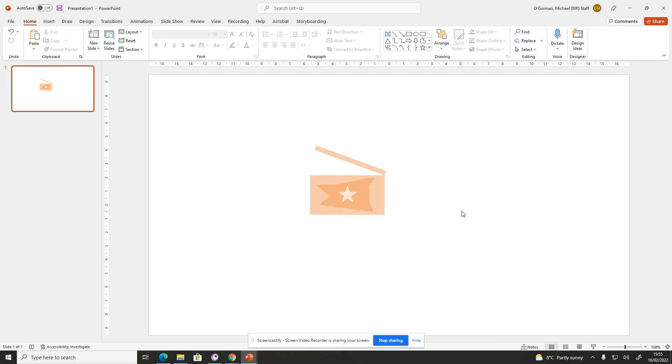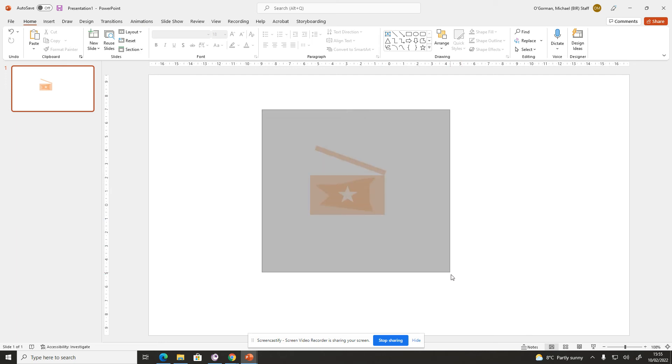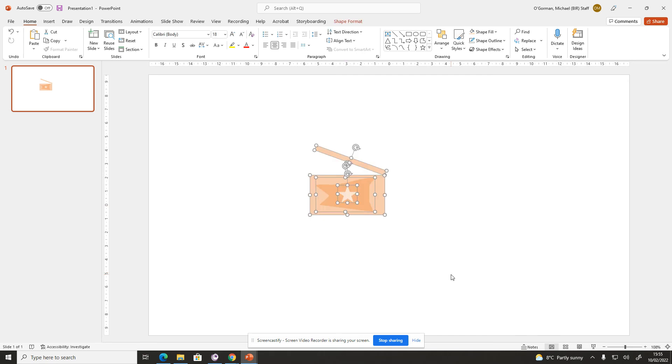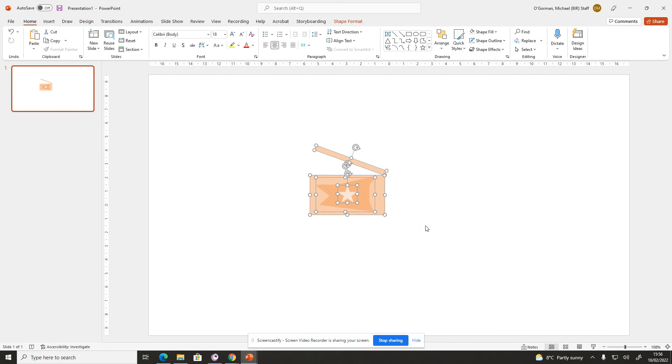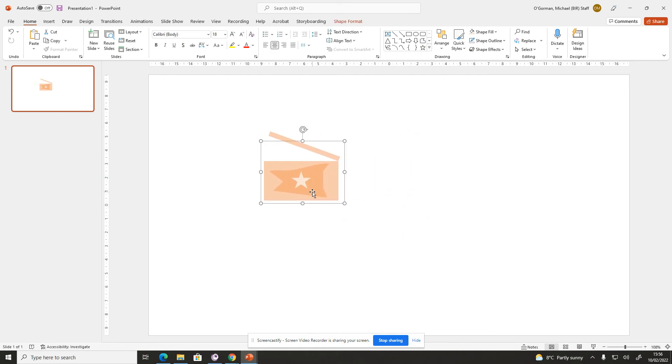Once you've done it, it does need to be grouped. So you need to highlight all the way around it, then right-click and group. So that's just one image now. That's my film logo.